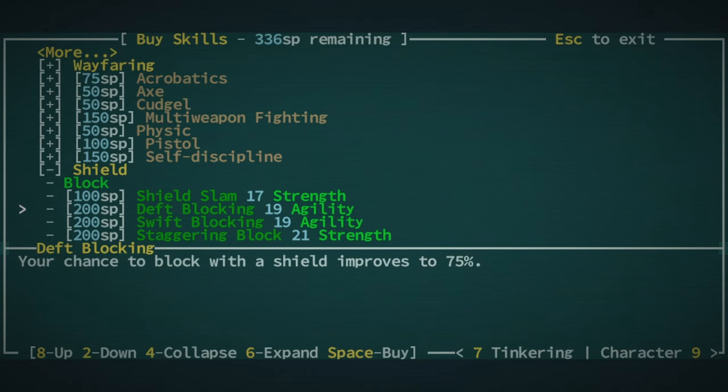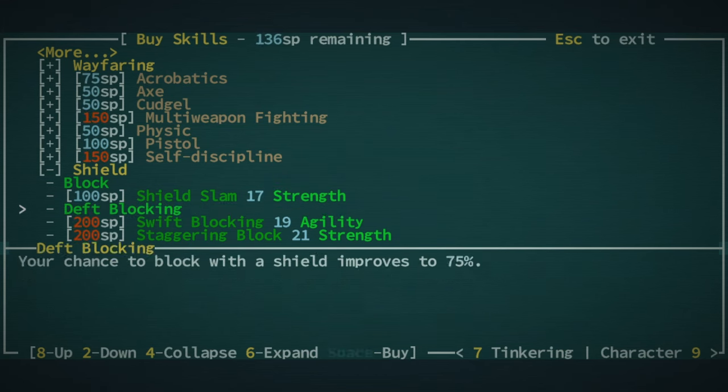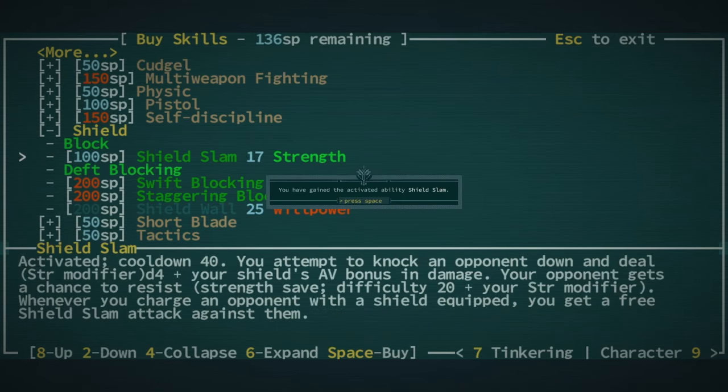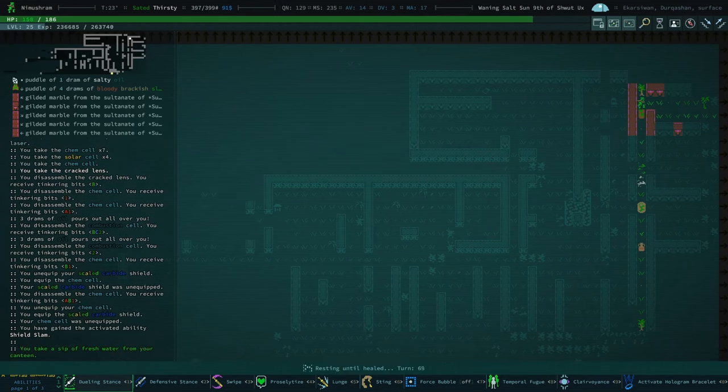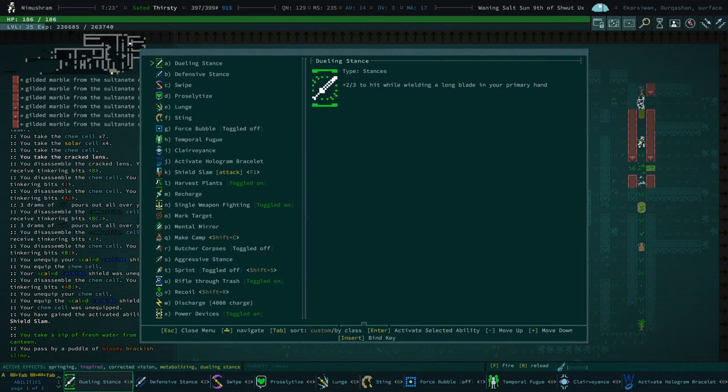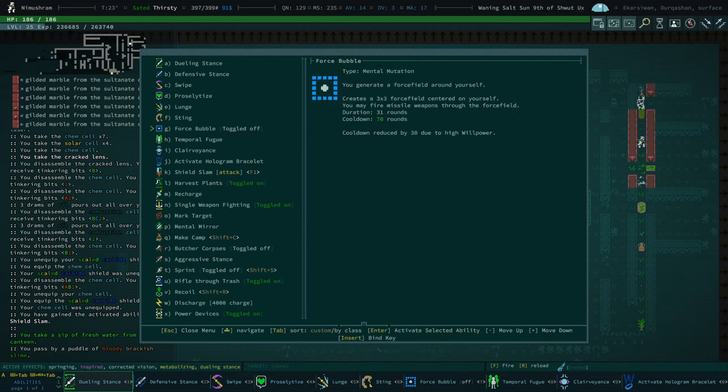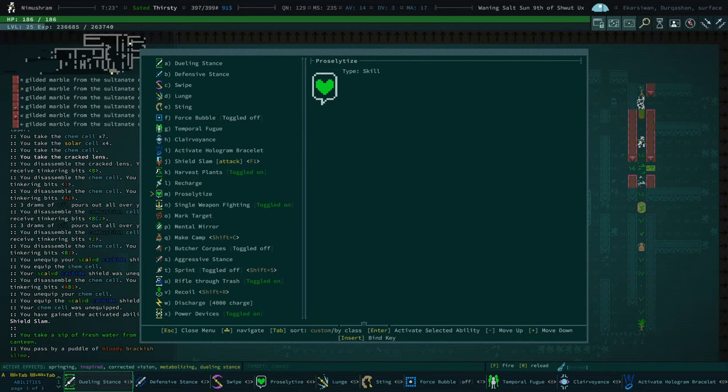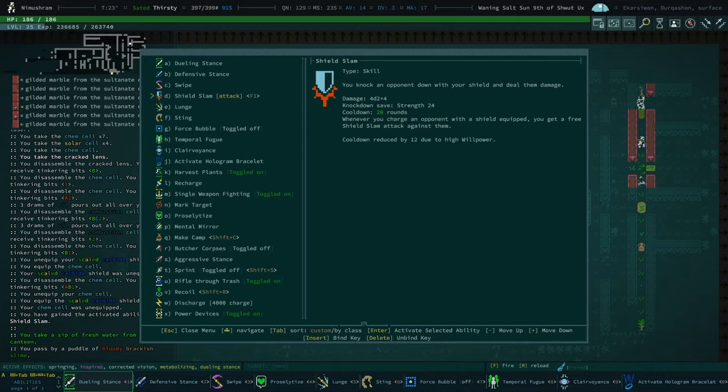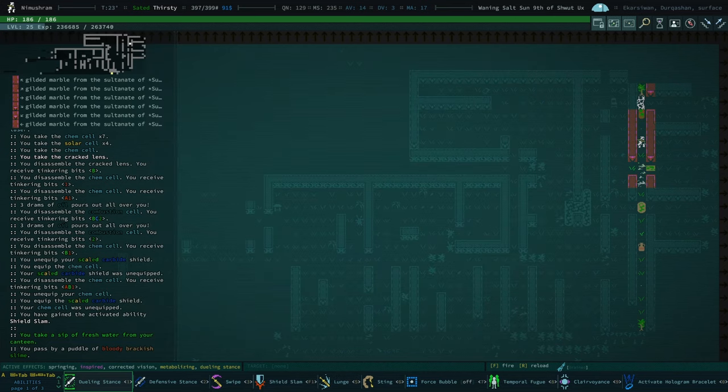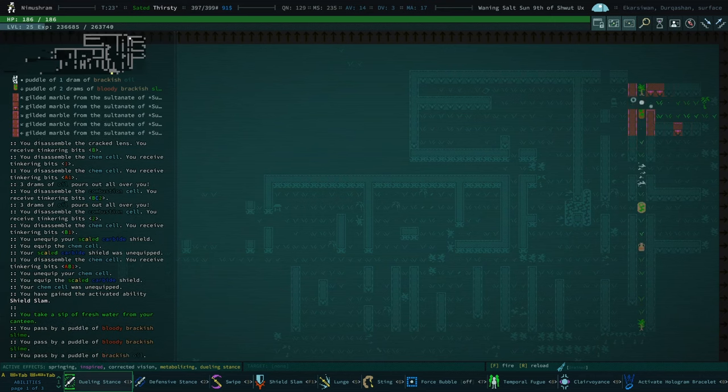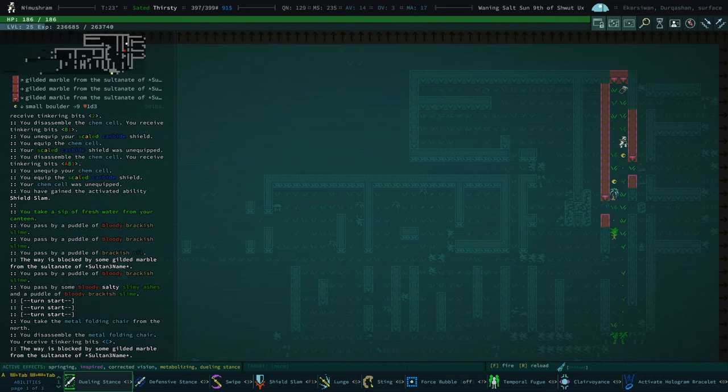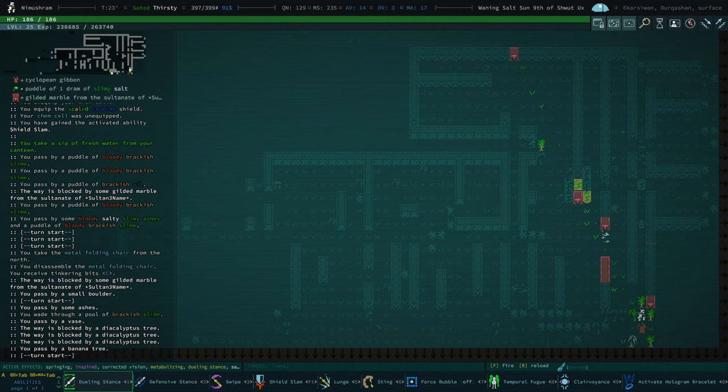Did I just equip it by accident? I did. Re-equip our scaled carbide shield. I should take some skill points. I don't know if I've taken shield yet. Have we taken shield yet? No, we haven't. Let's take shield. Deft blocking, your chance to block with a shield improves to 75%. Let's take that. Shield slam is actually really good. I like it a lot. Let's take that as well. There's probably other skills we need to take. We'll get all of the ones that we need. Don't worry.